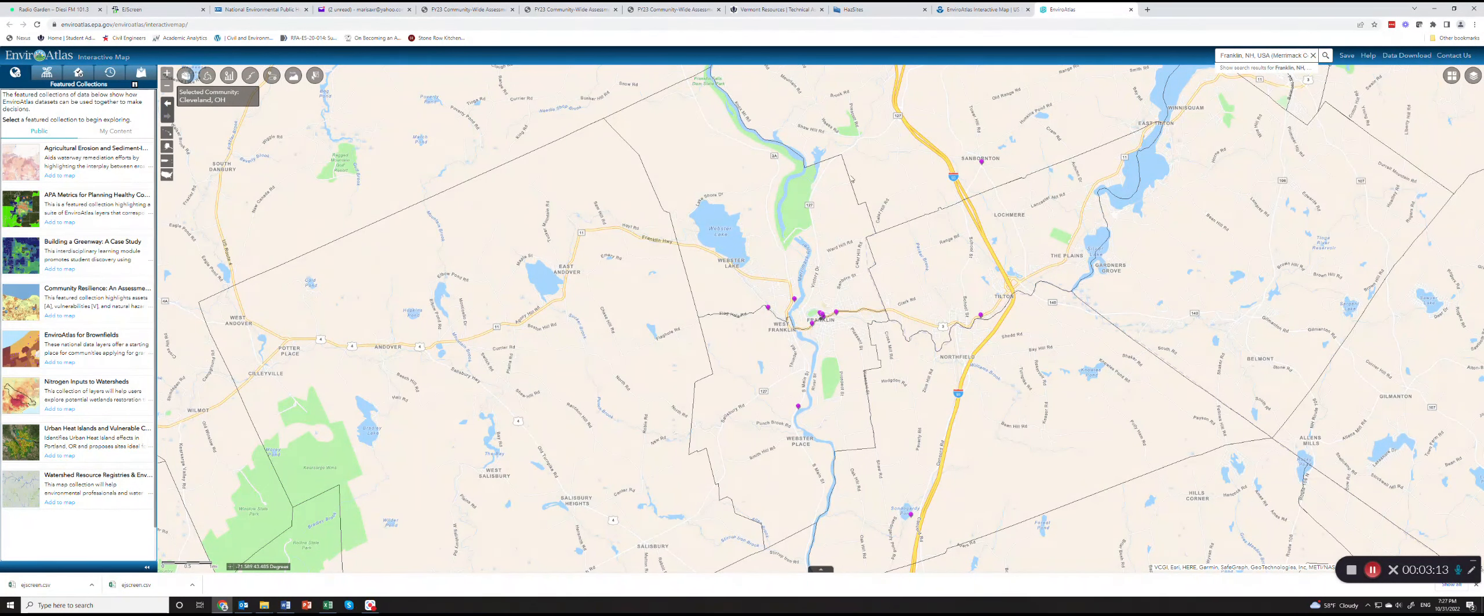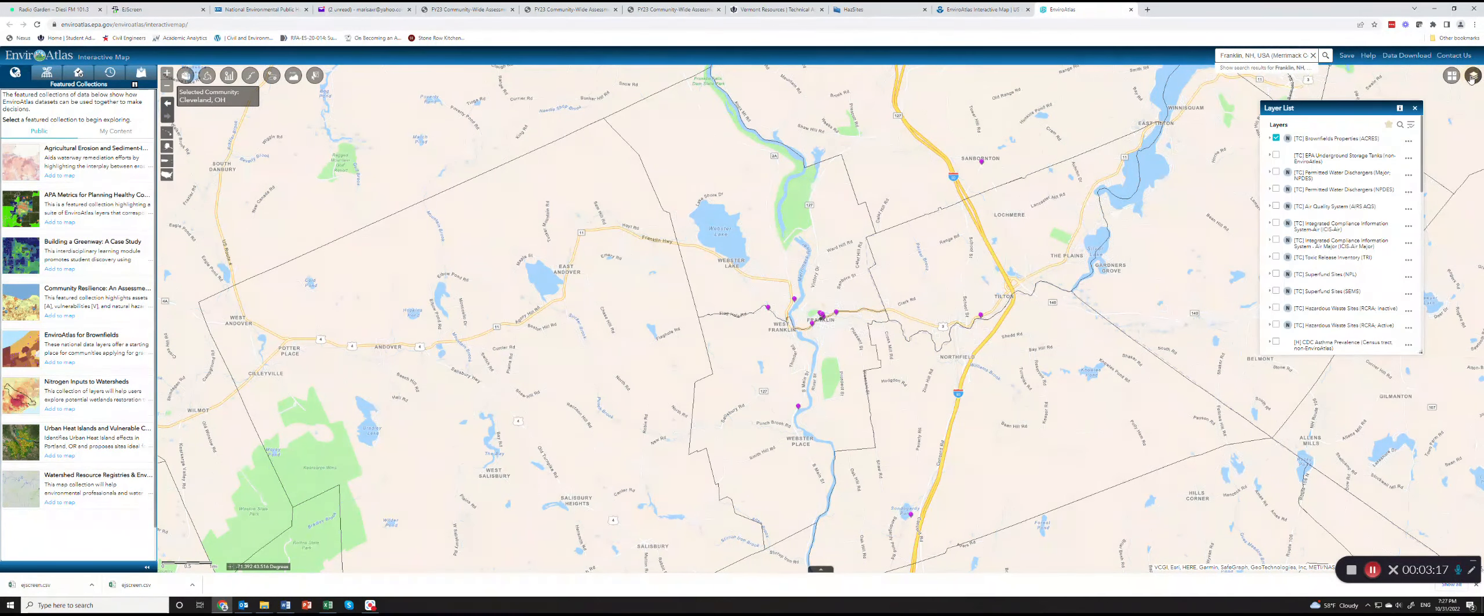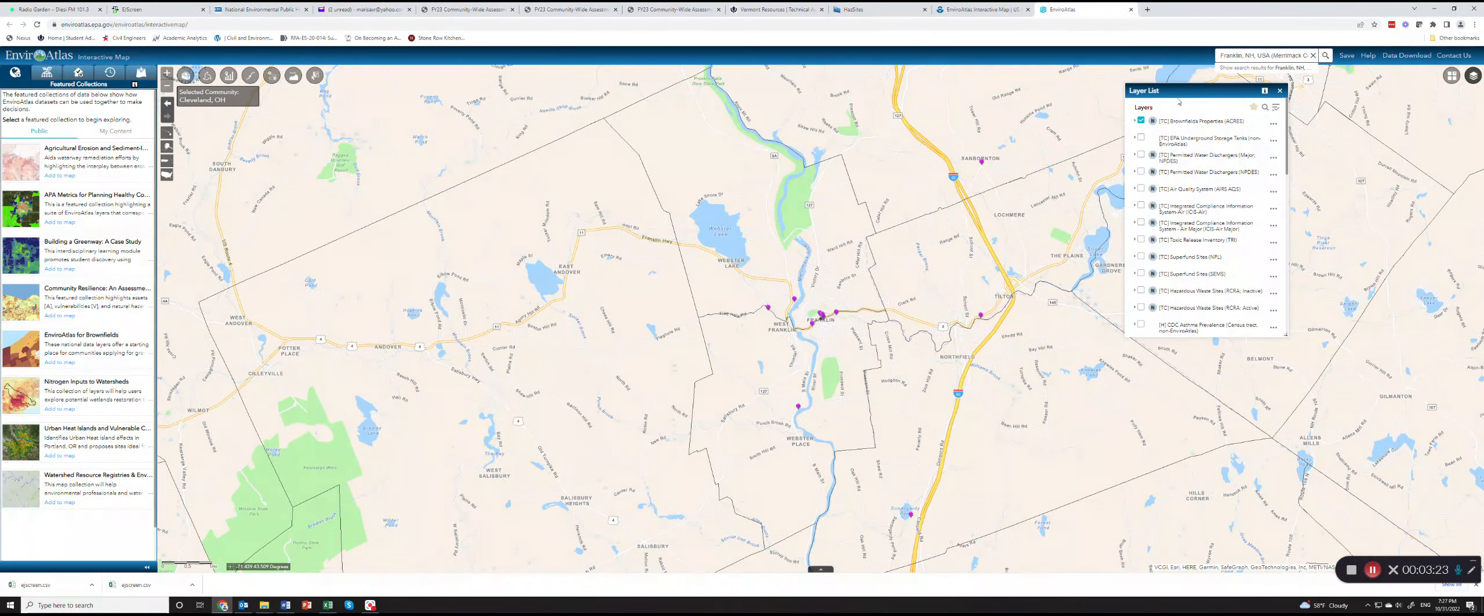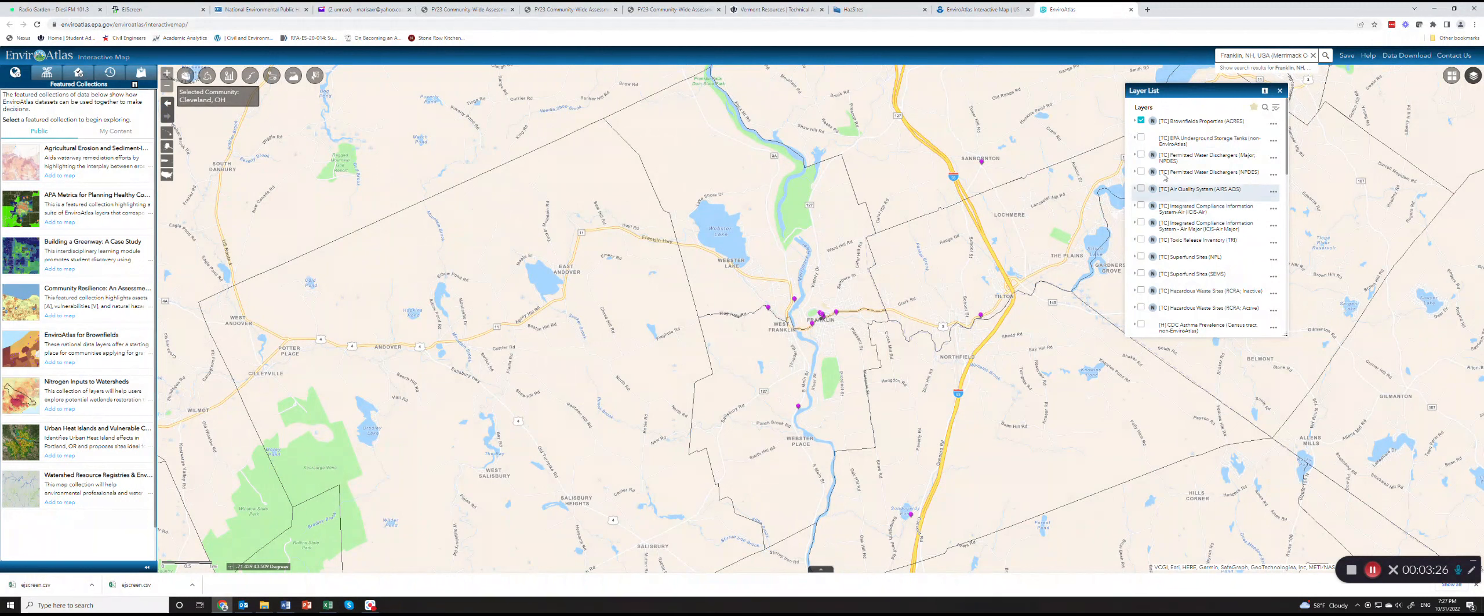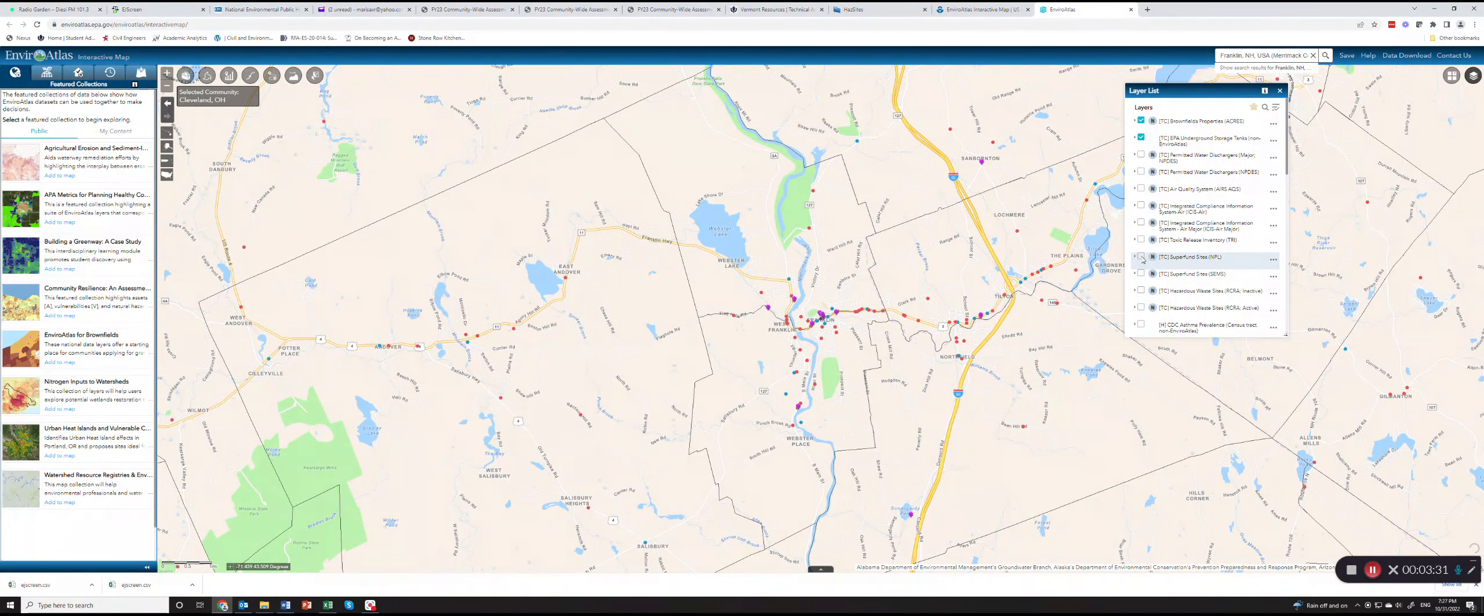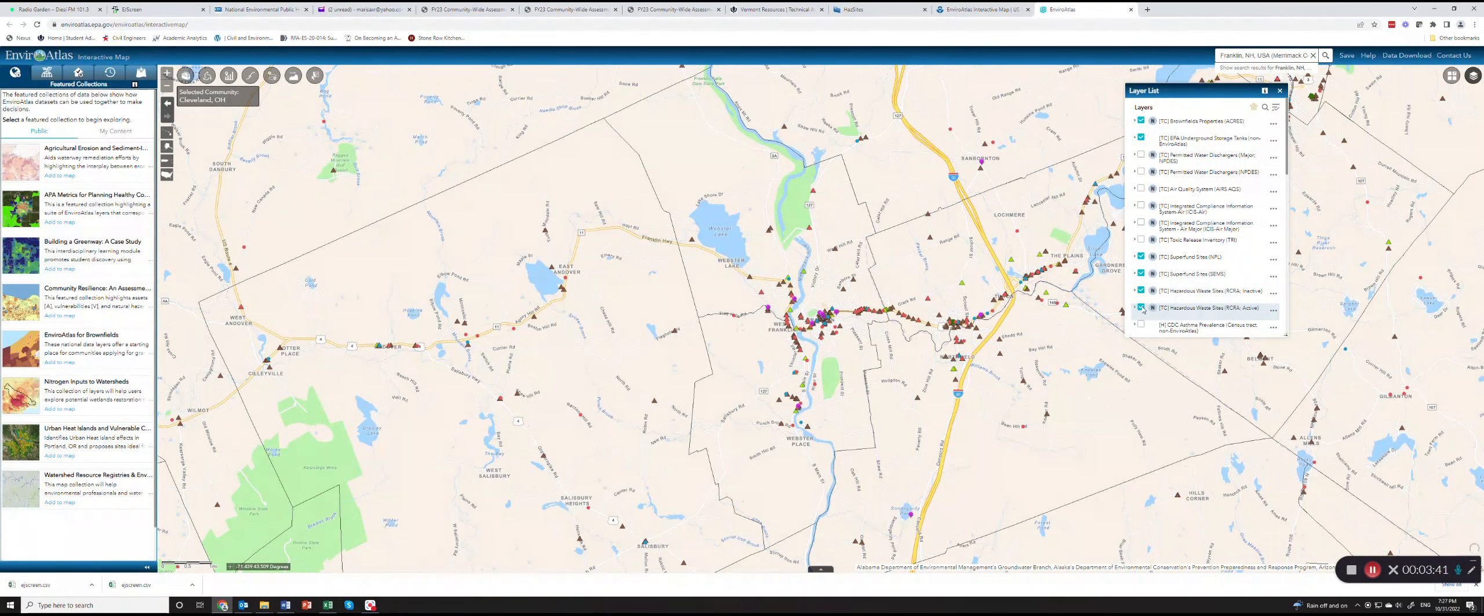Now what you want to do is select the data layers that you want to count for your particular area. In this case I want to see the brownfield sites, the underground storage tanks, the Superfund sites, the NPL and CERCLIS, RCRA inactive and active.